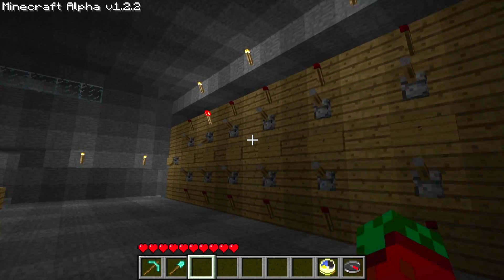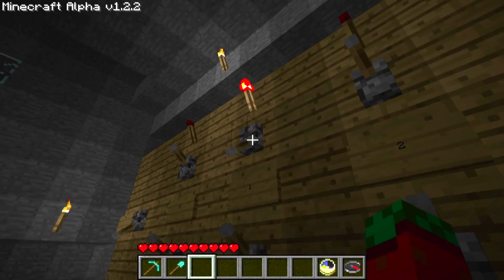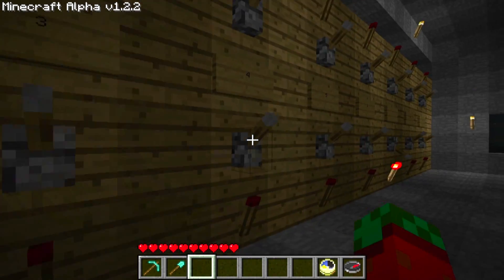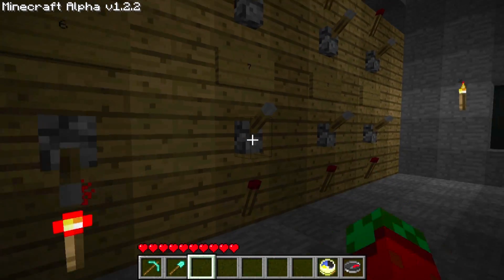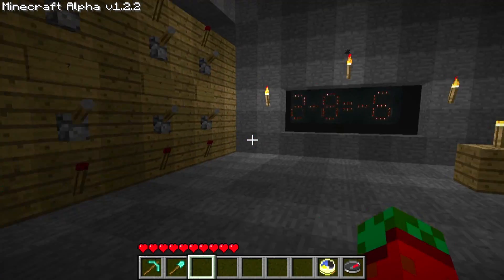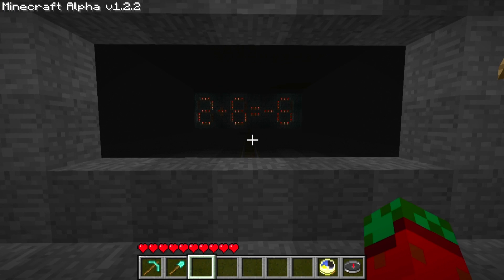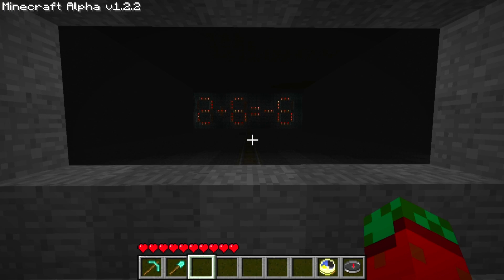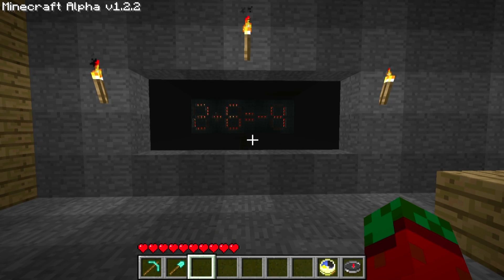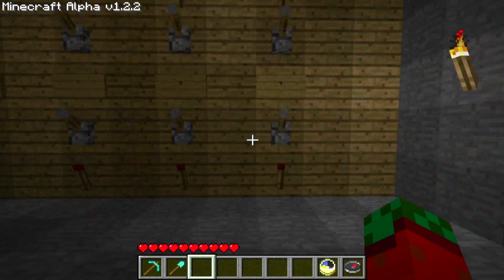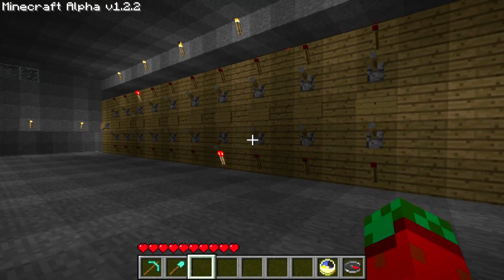One last calculation before I show you the actual ALU. As you can see it's correct. I hope you enjoyed this little demonstration. Now I'm going to show you everything behind this input and output unit. Thank you for watching, and enjoy the ride.